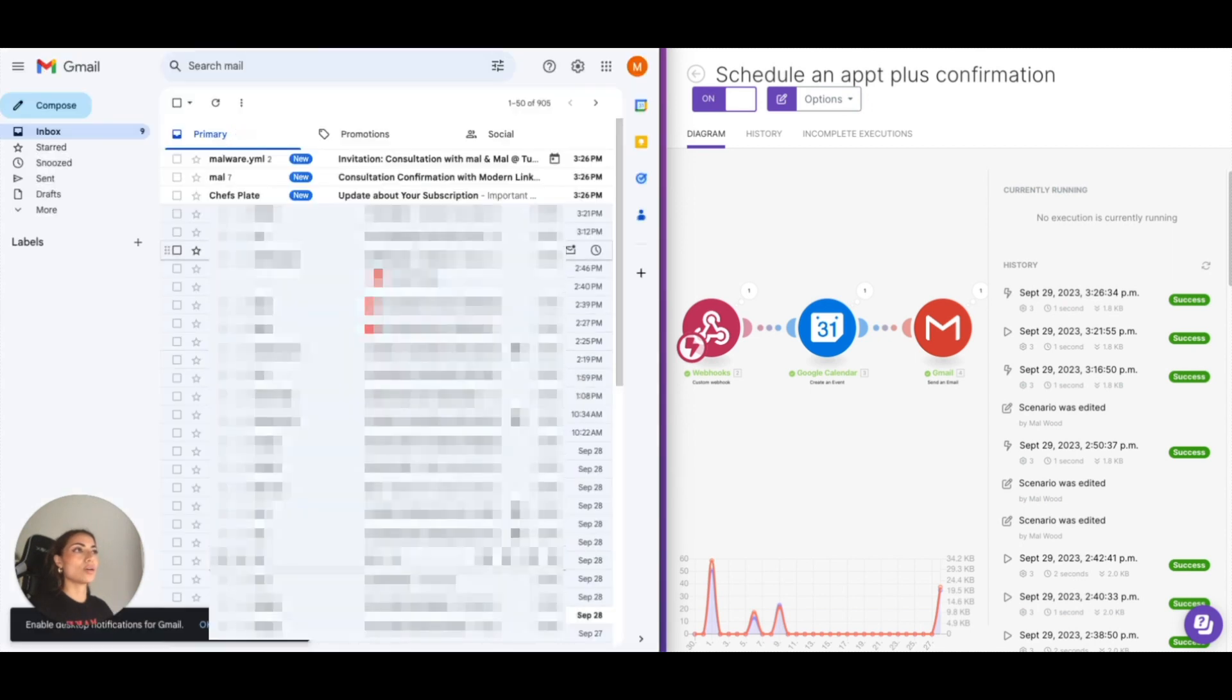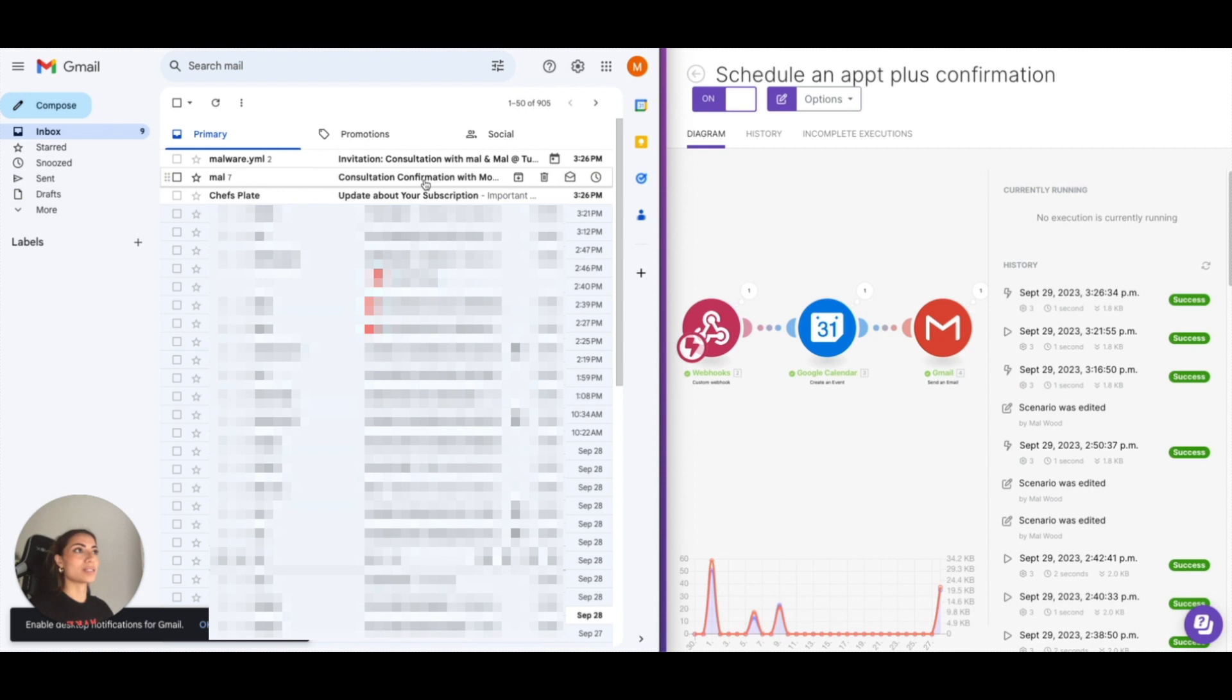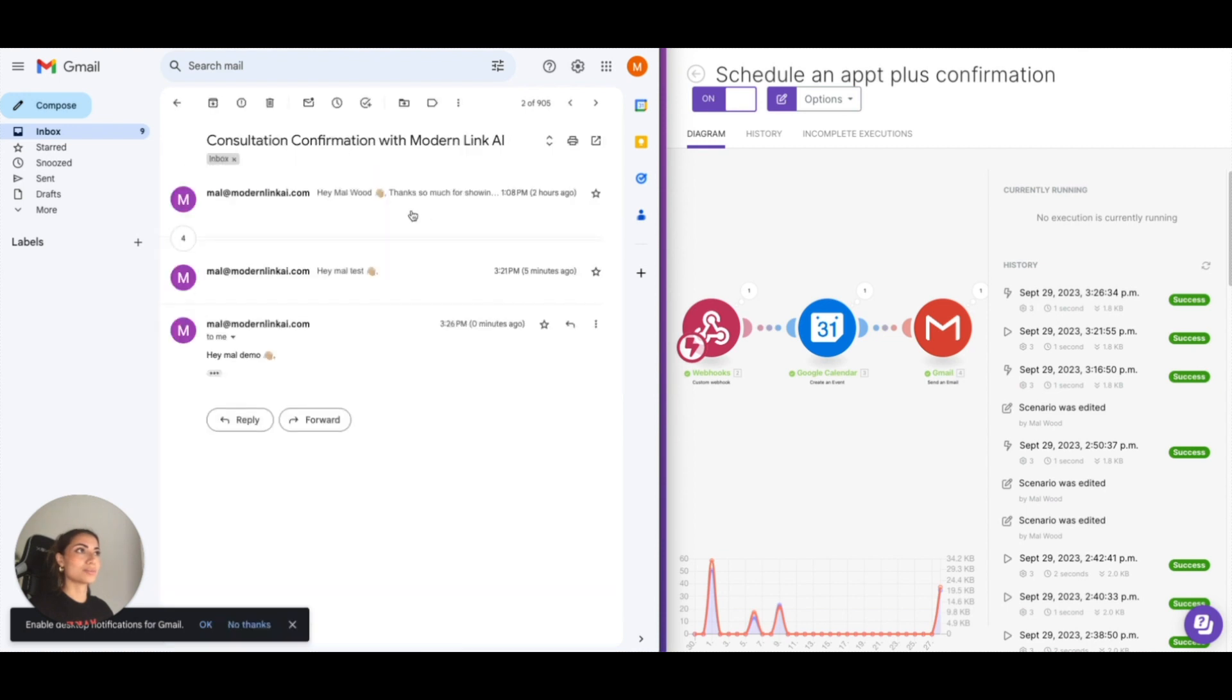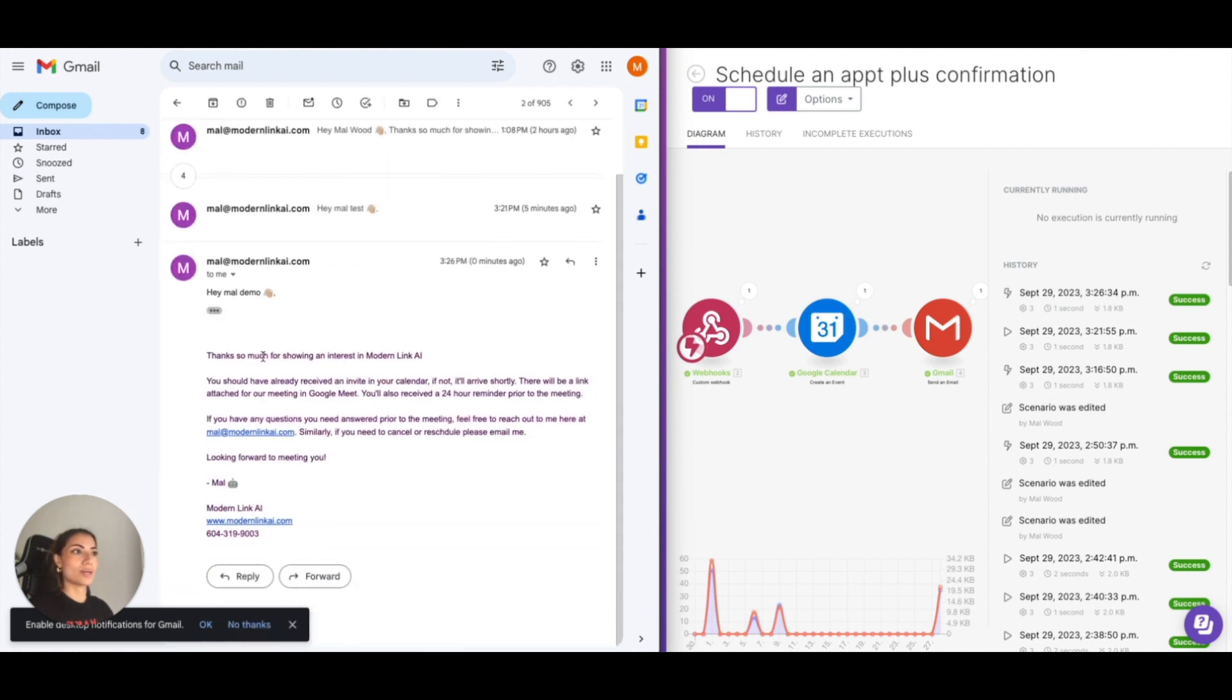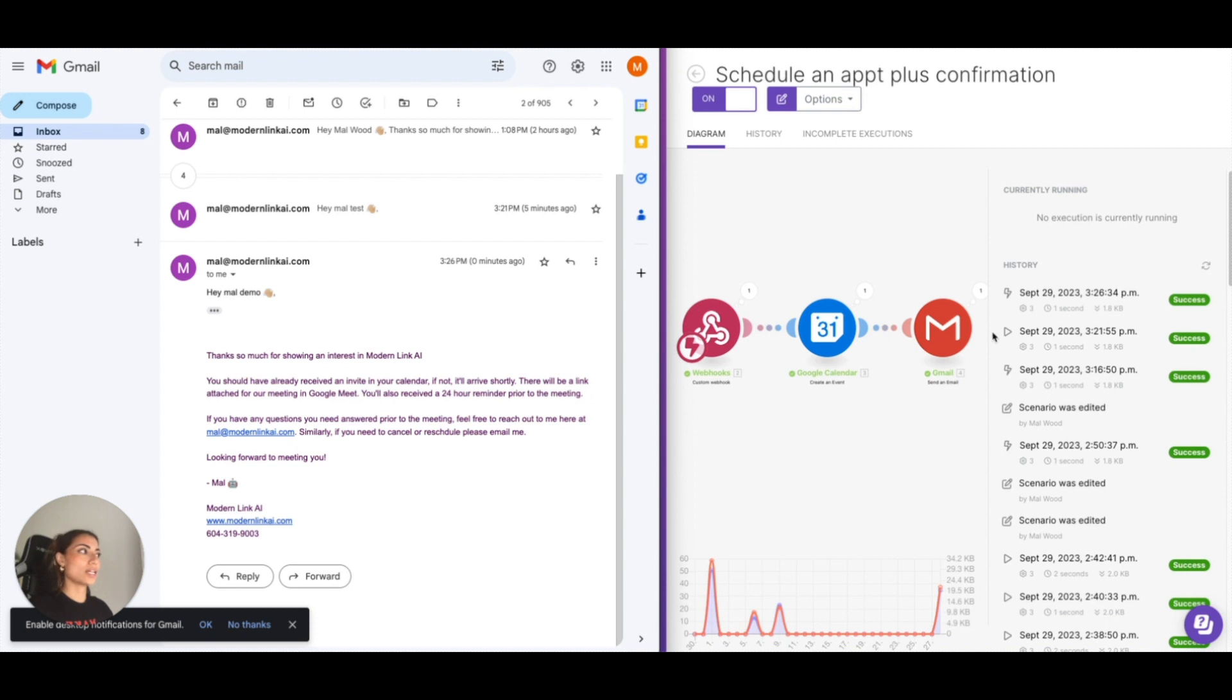So you can see though, I did successfully... my chef's plate subscription. As you can see here, I've also been testing it for a little while, but this is that thank you email at the end. This last Gmail sent an email. It's a confirmation.